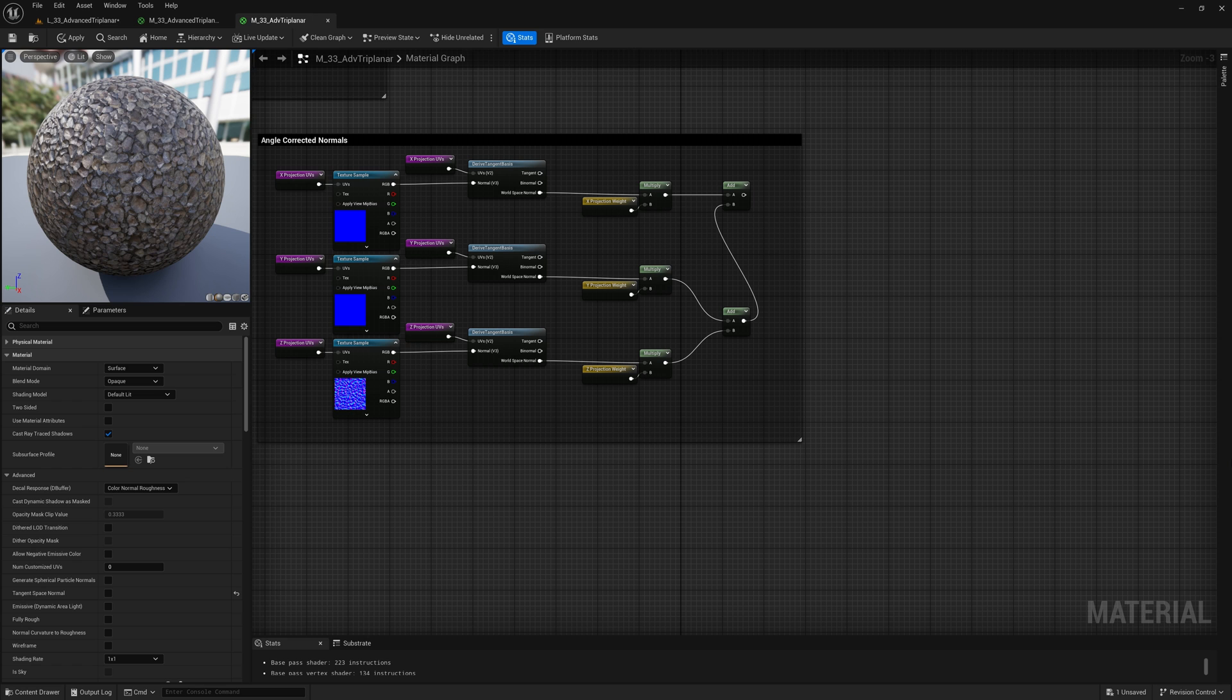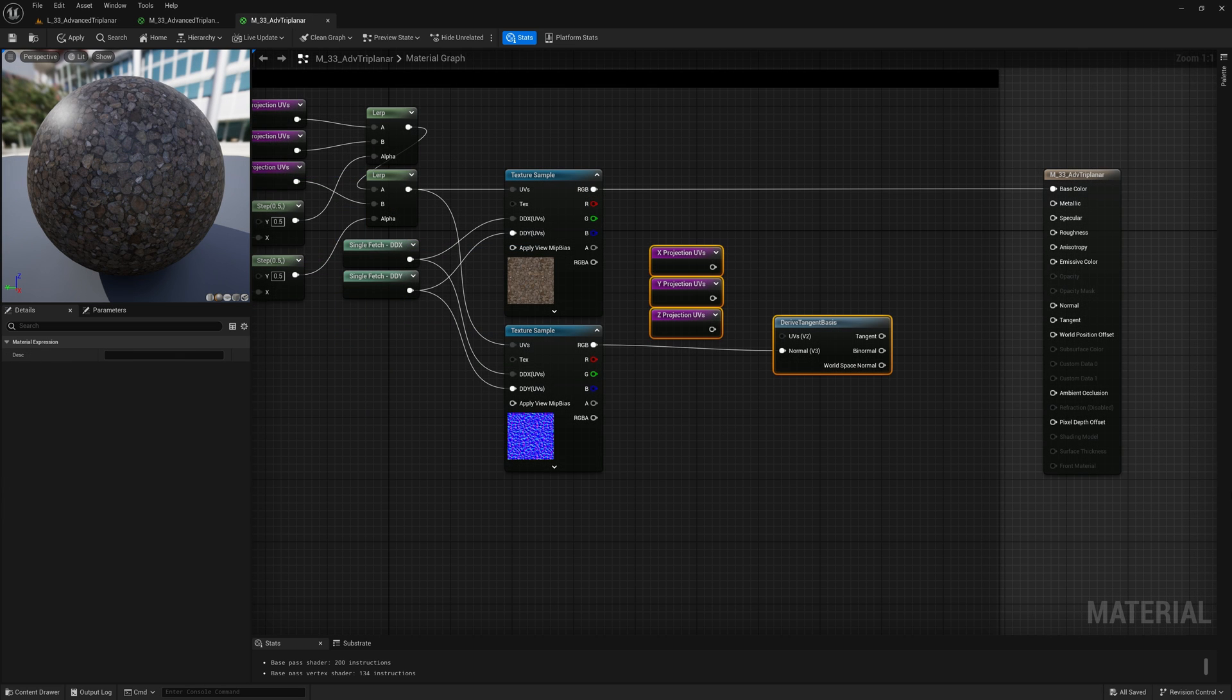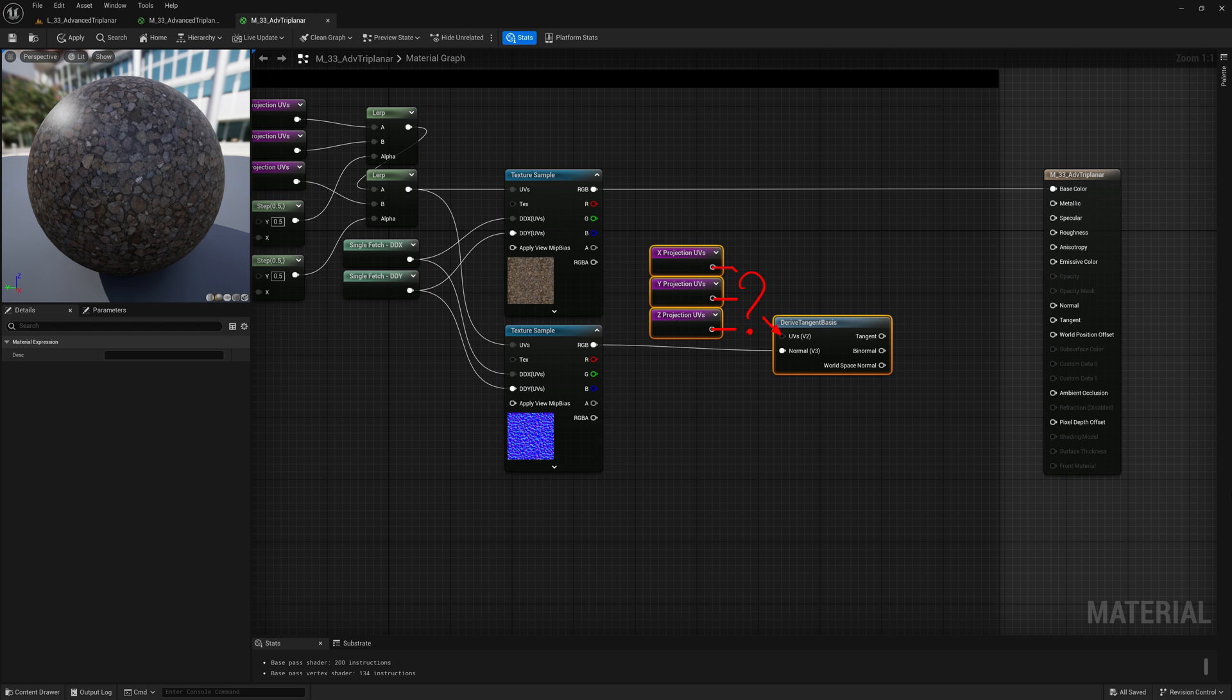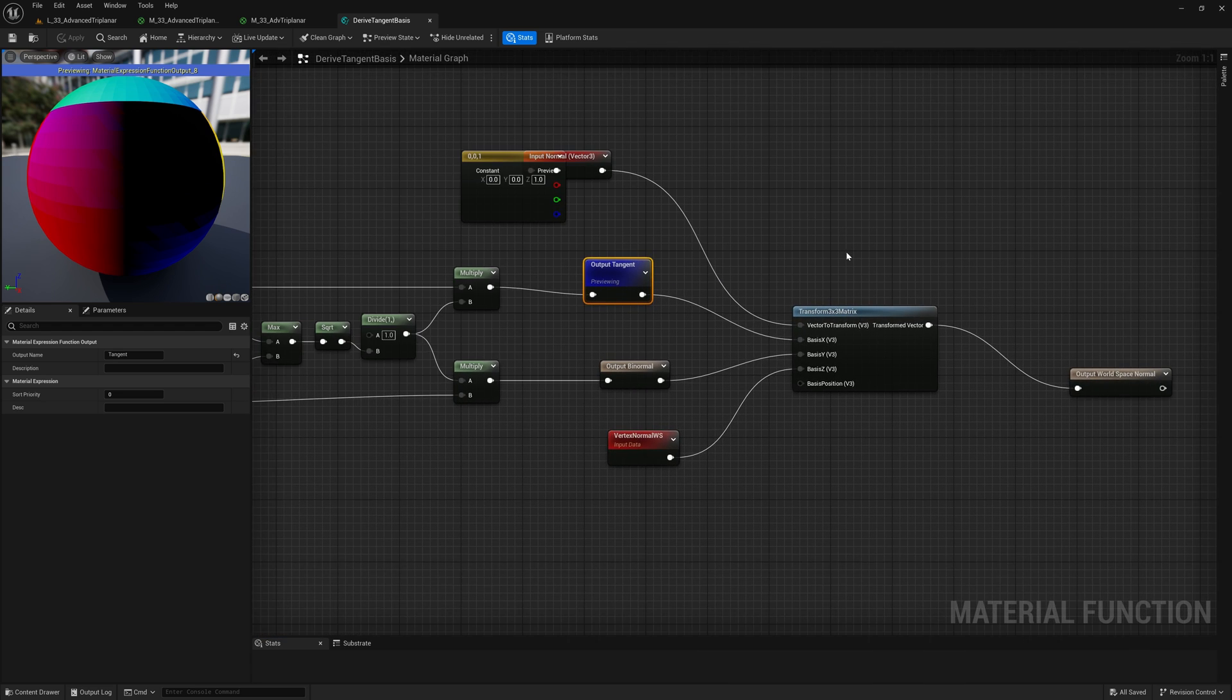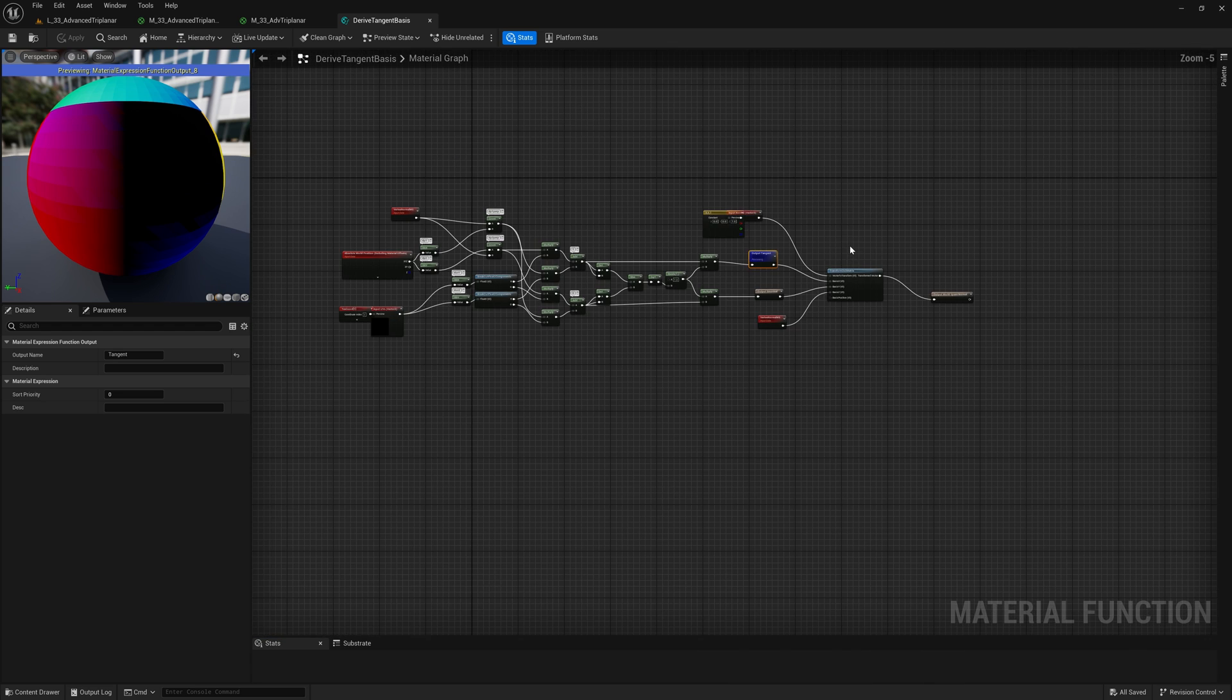But now we have a problem in the single sample version. We can't just pass to the function our pre-blended UVs to still execute one single transformation, as it would make those annoying broken pixels we spoke about in my previous video reappear along the seams. So, what do we do? Let's open the material function and let's see if we can do something about it.